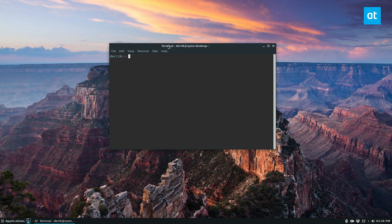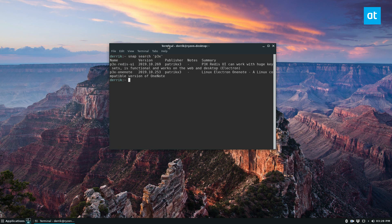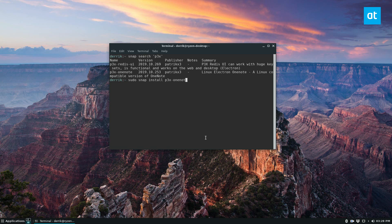To install P3X OneNote, you want to do snap search P3X. That should show you the P3X OneNote package. Then you can just do sudo snap install P3X OneNote. Enter your password.